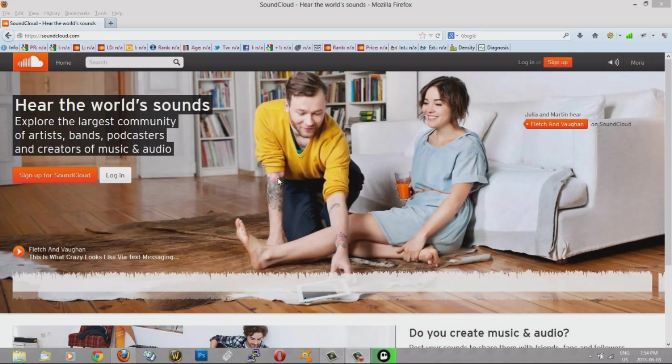You can download any kind of songs or any kind of video from YouTube, but today I'm just going to show you how to download a song from SoundCloud.com.